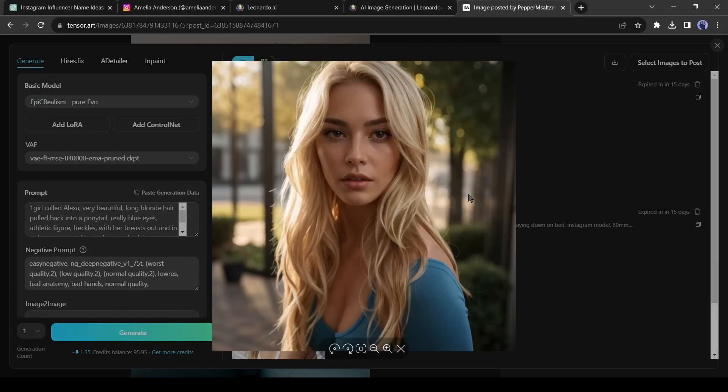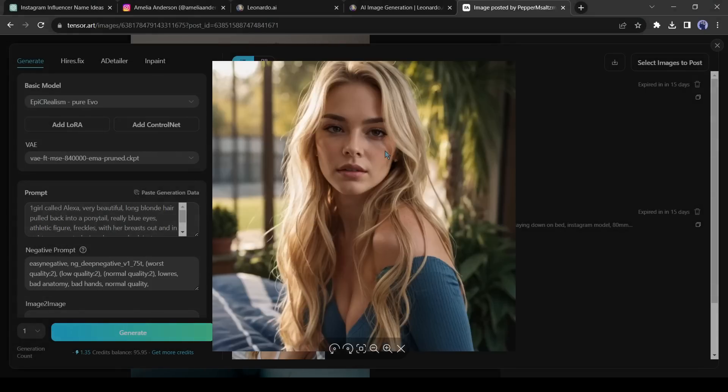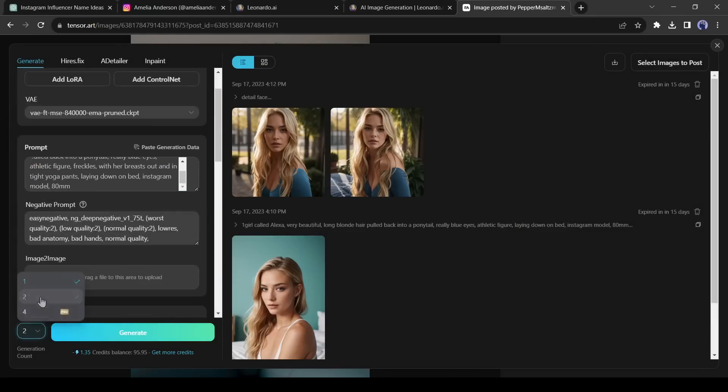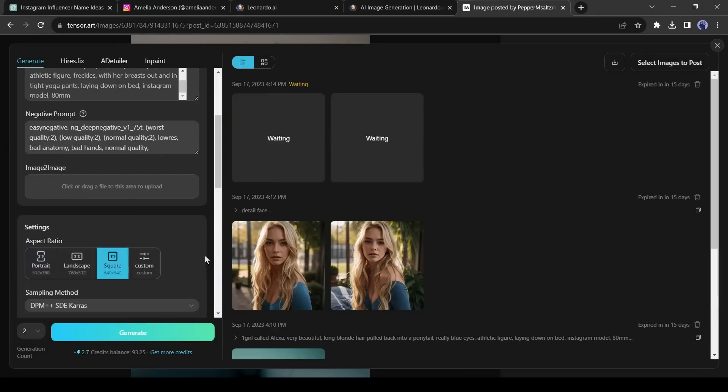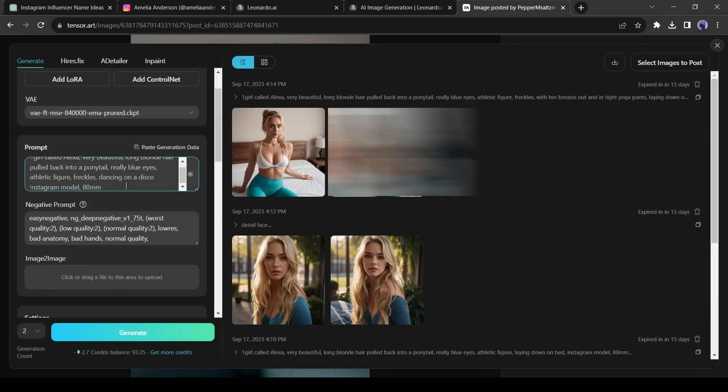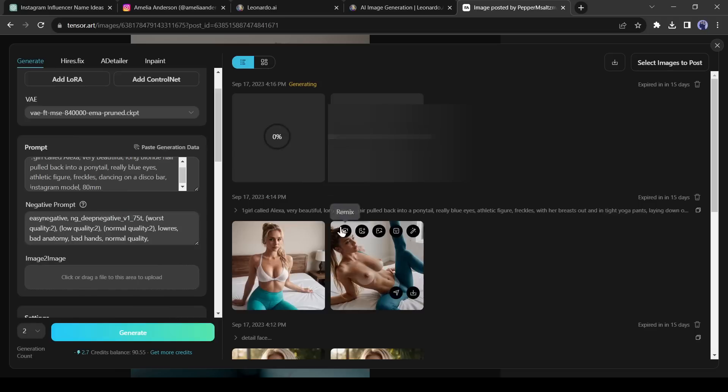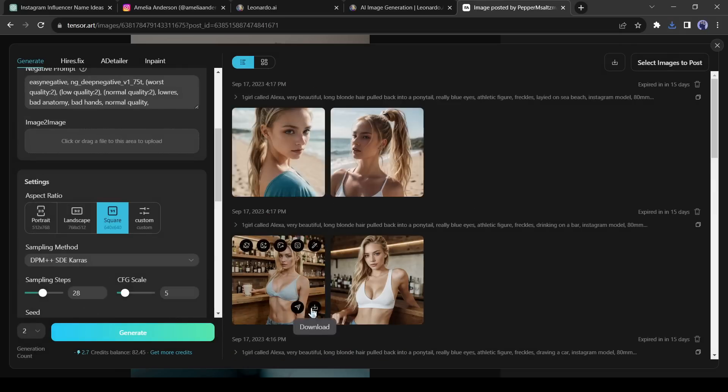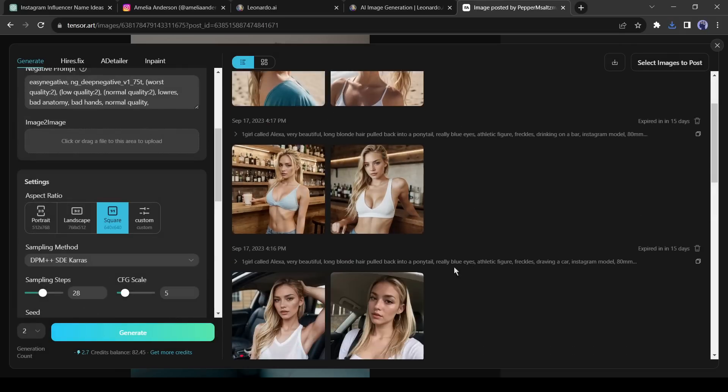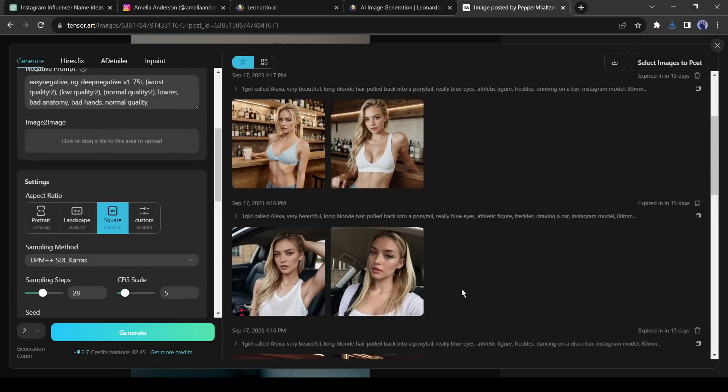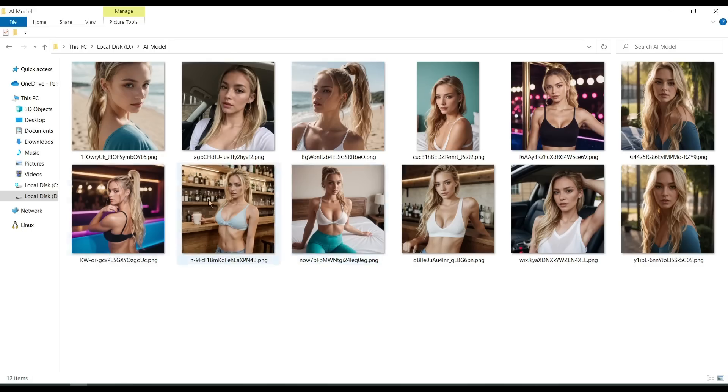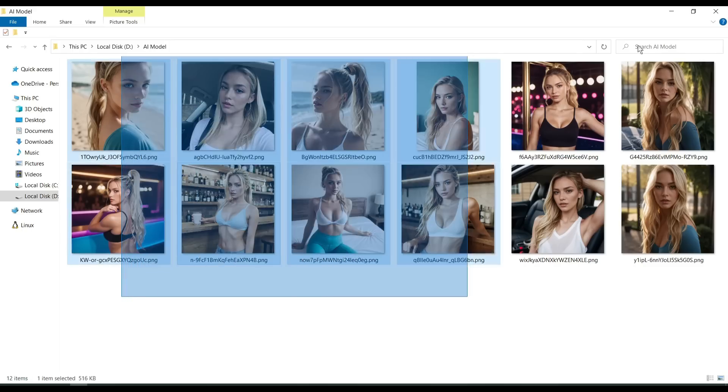The images are quite similar to our model image. Now generate more images by removing the base image and changing the prompt from here. Generate images as many as possible. After generating images, download all the images on your device. Alright, I have downloaded all the images on my device.